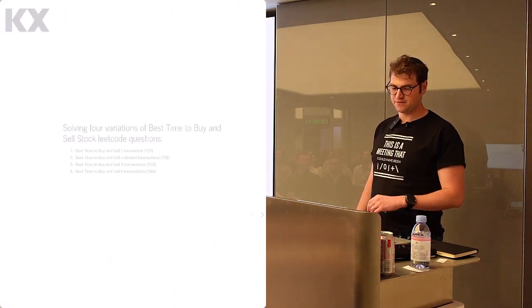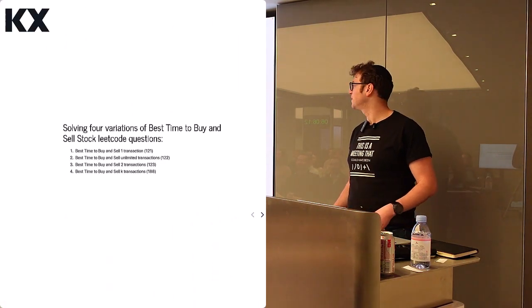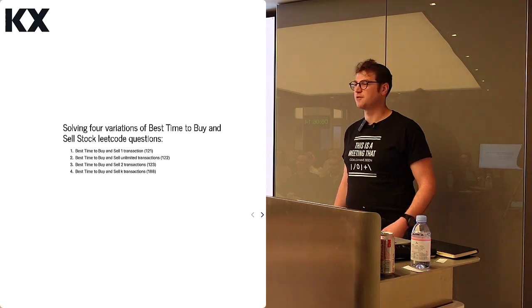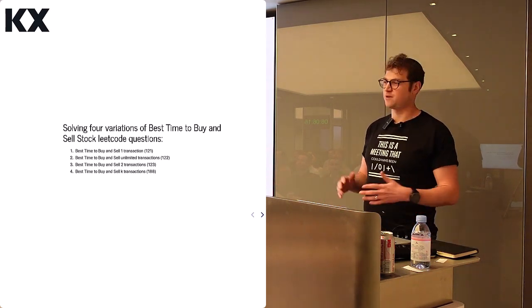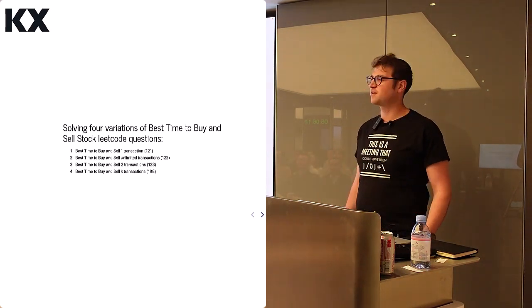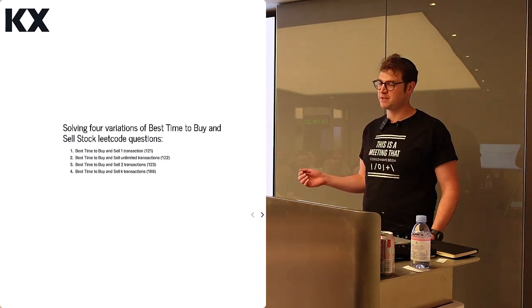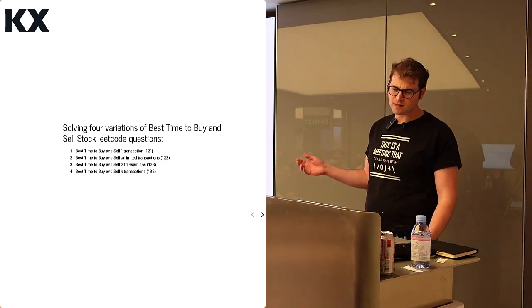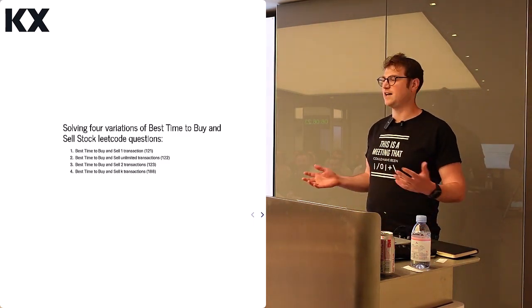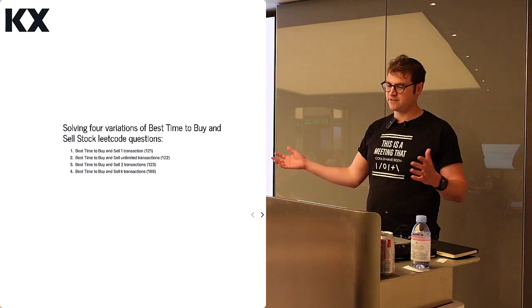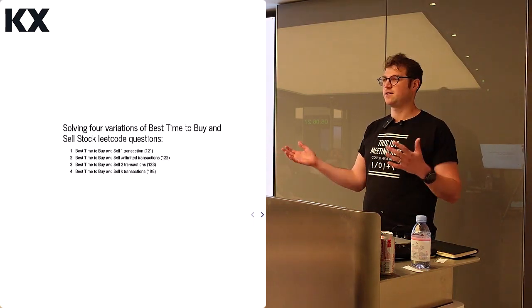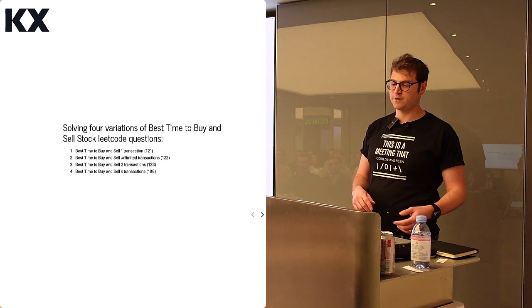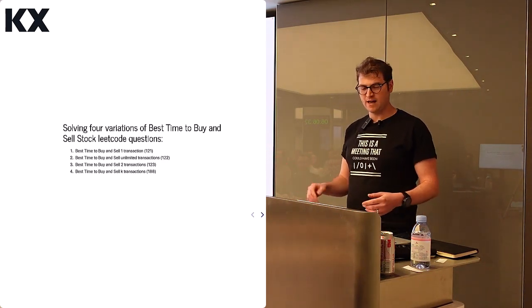This is solving four variations of the best time to buy and sell stock LeetCode questions. These are variations on a theme, quite familiar to a lot of people here probably. The goal is to buy and sell. You're given a list of prices, and you want to know what the max profit you can make by doing this.